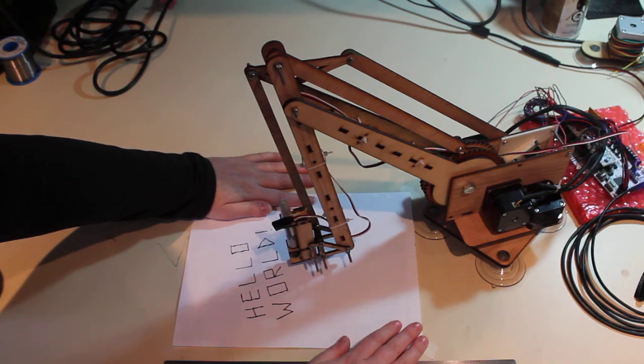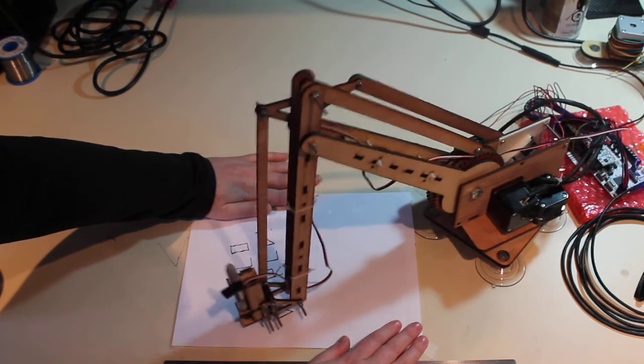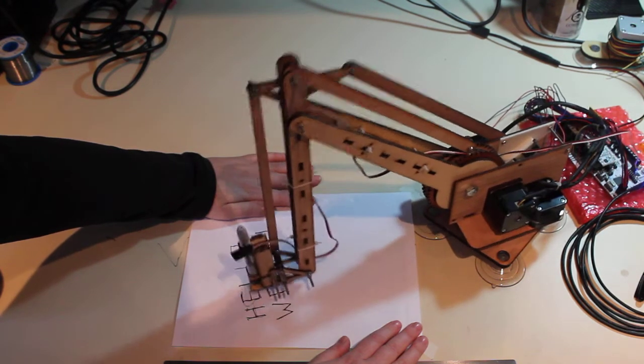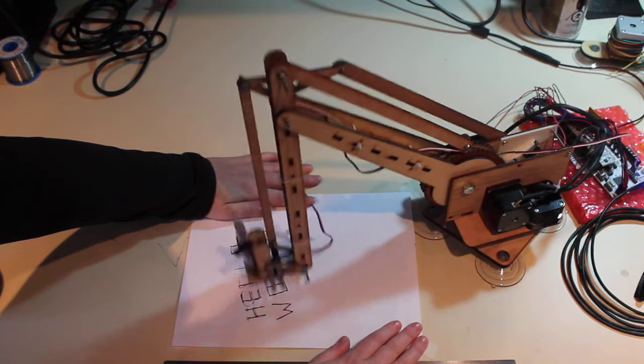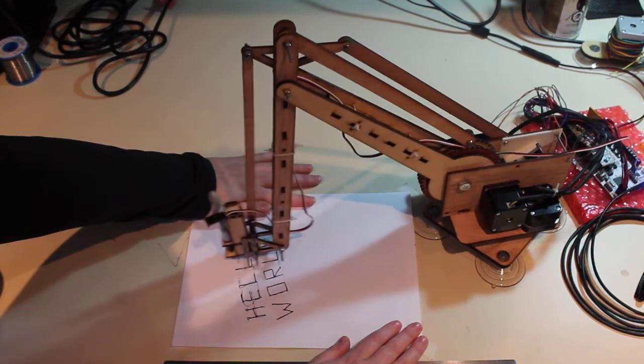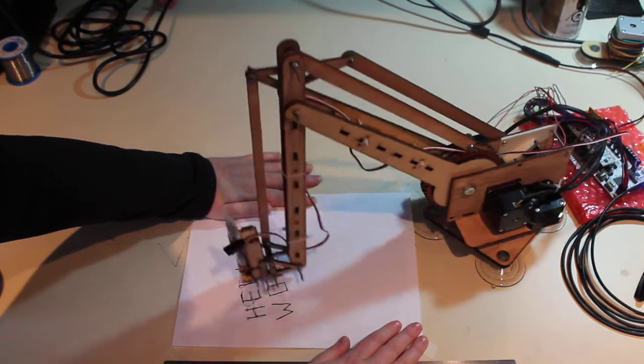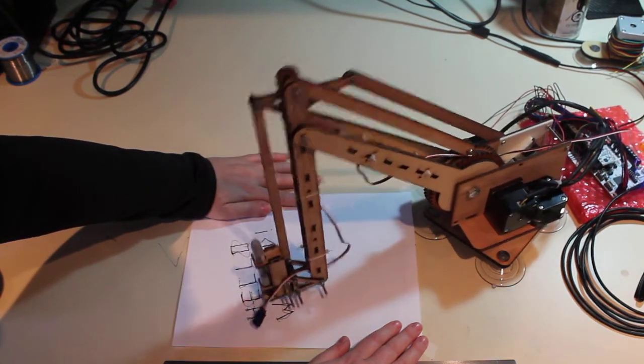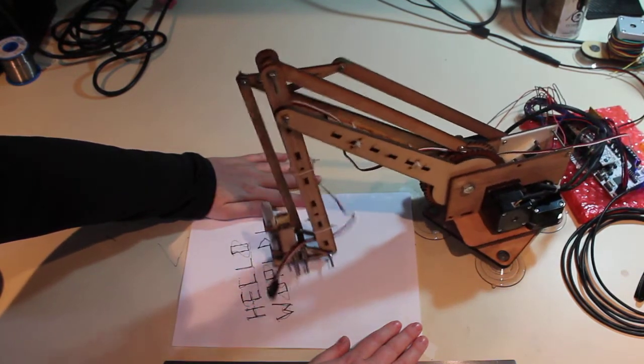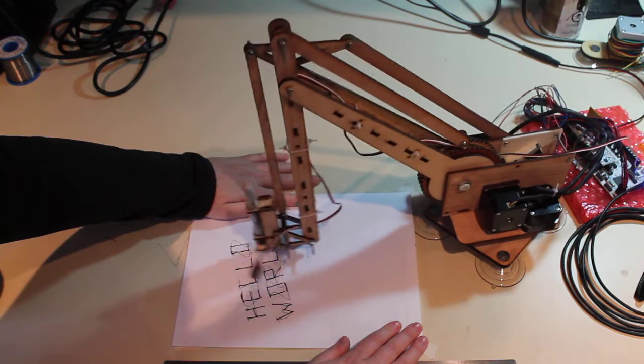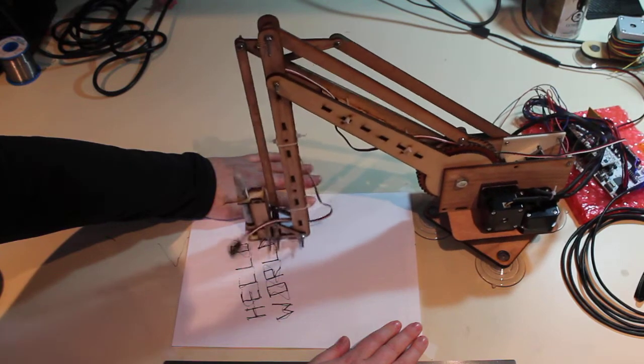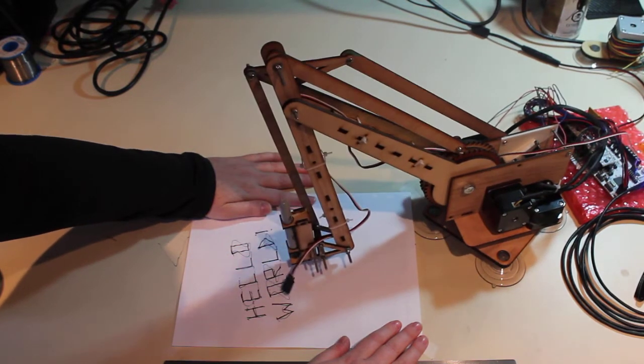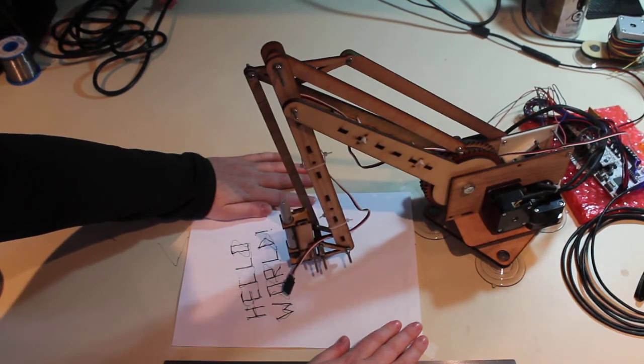There it goes. Oh! Too fast. Too fast! Looks more like a doctor now.